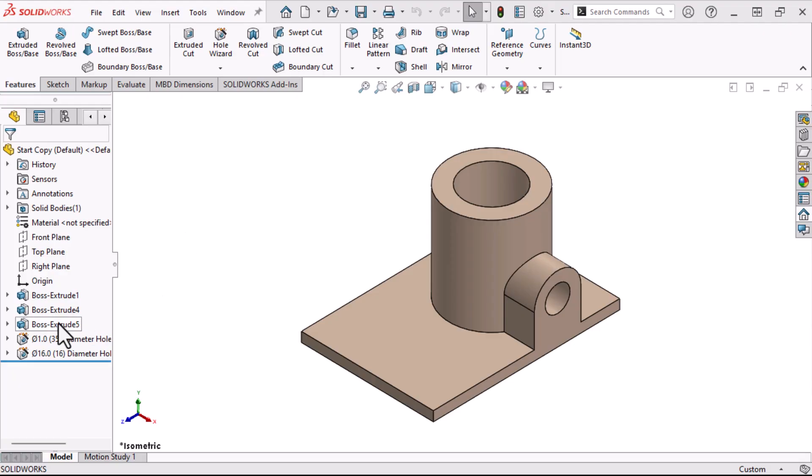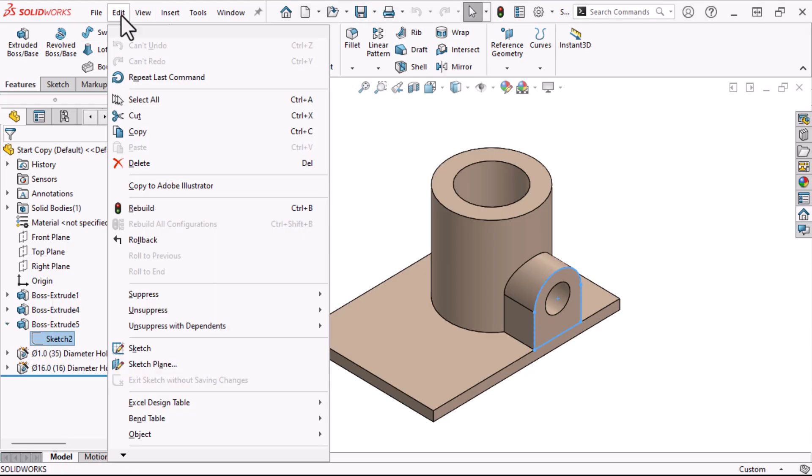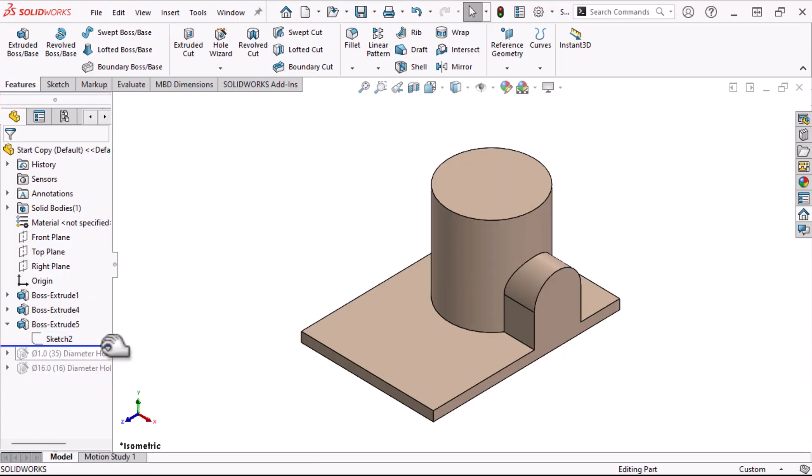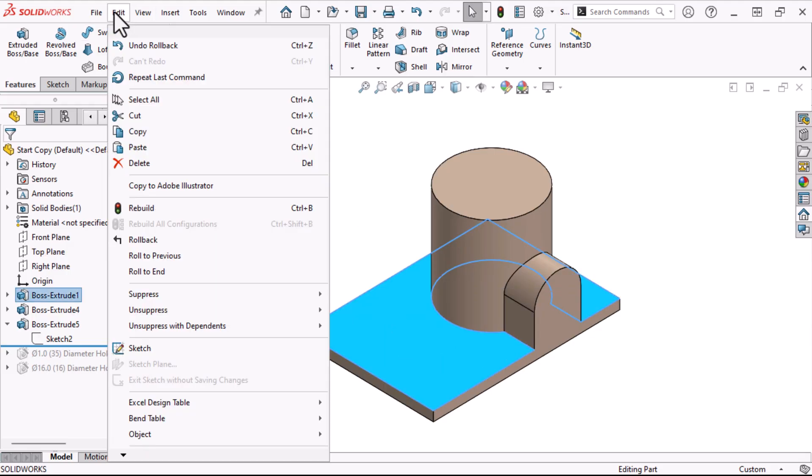Here I will expand Boss Extrude 5, select sketch 2, and click Edit, Copy. I'll roll back before the holes, select a face, and click Edit, Paste.